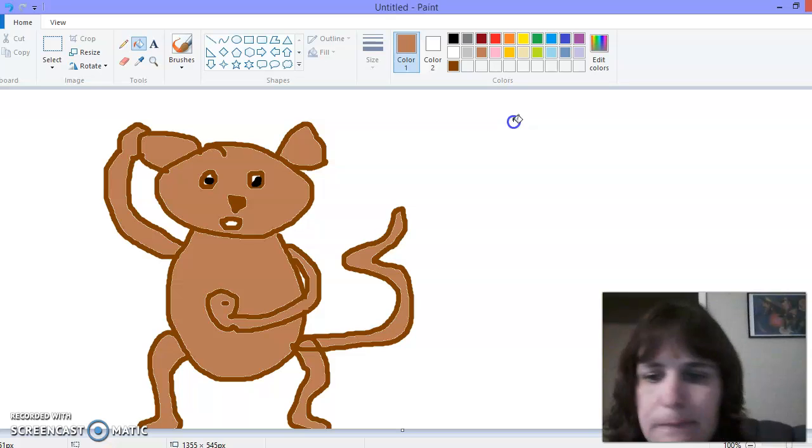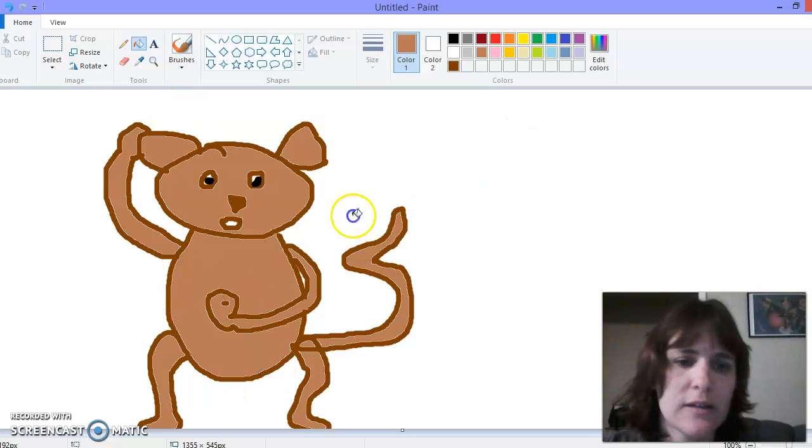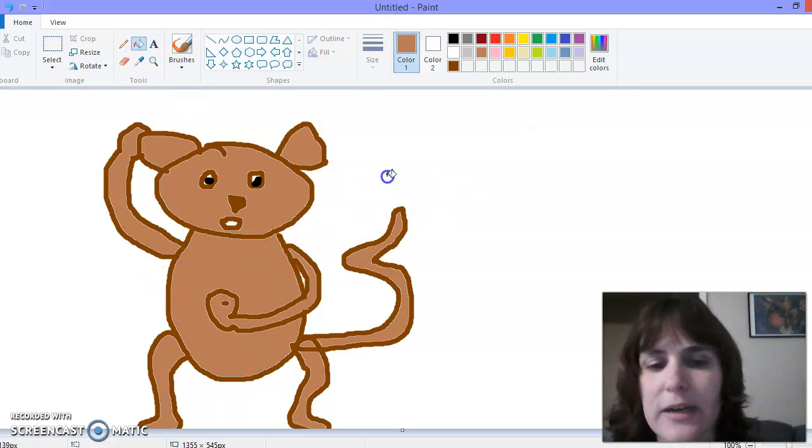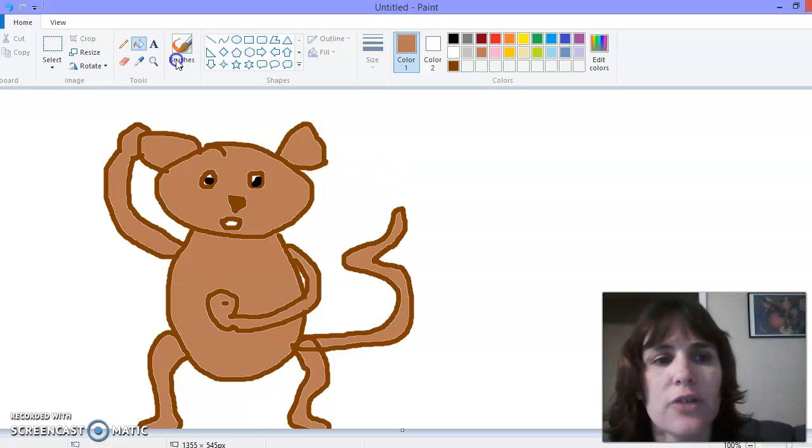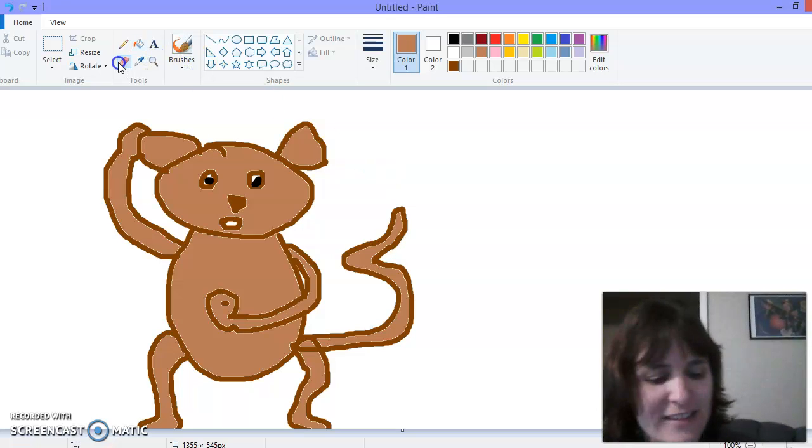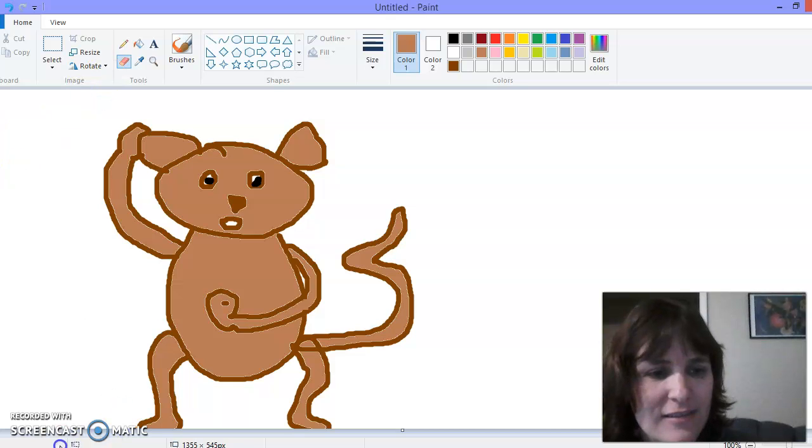All right, there's my monkey, friends. Let's see how, what kind of monkey you can create. Until next time, friends.